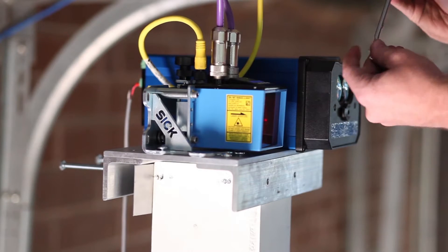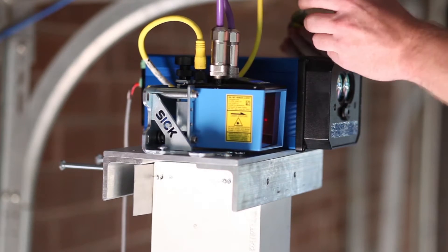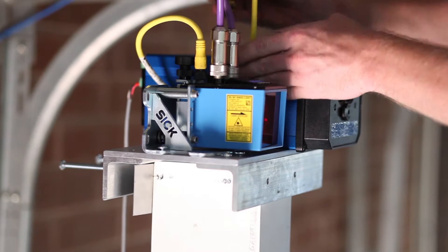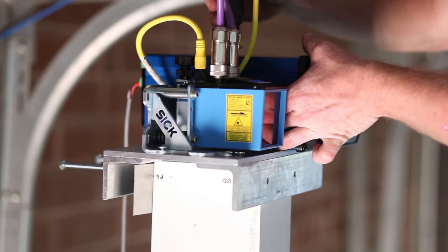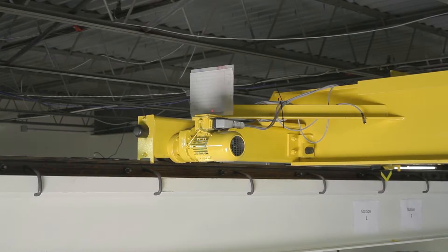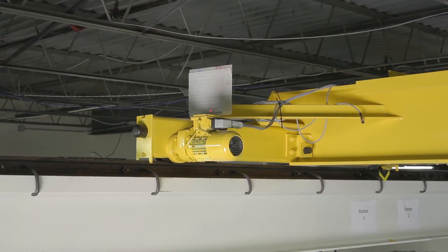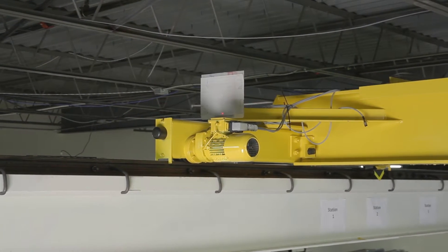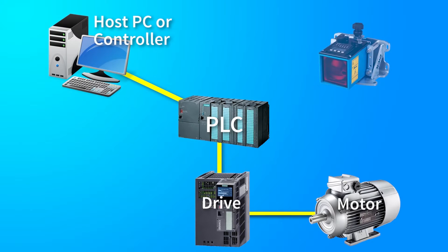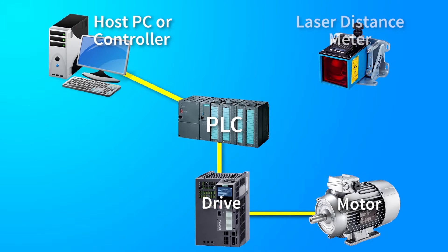An off-the-shelf laser distance meter is mounted on or near the existing ICS. The new laser distance meter is aligned with the existing target and typically connected to the PLC using PROFINET or Ethernet IP.